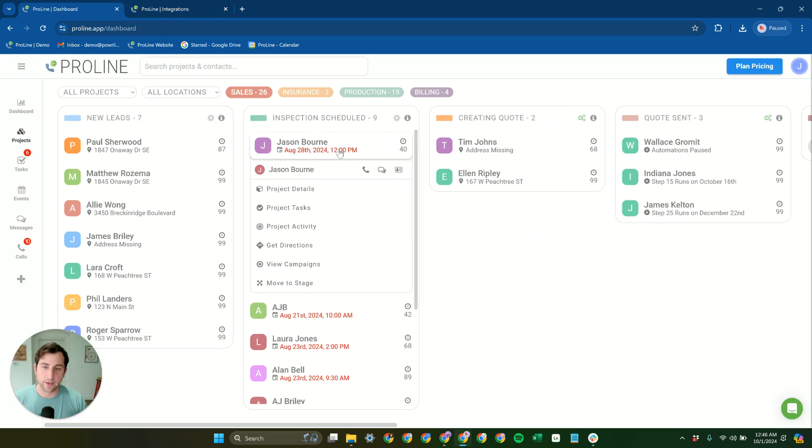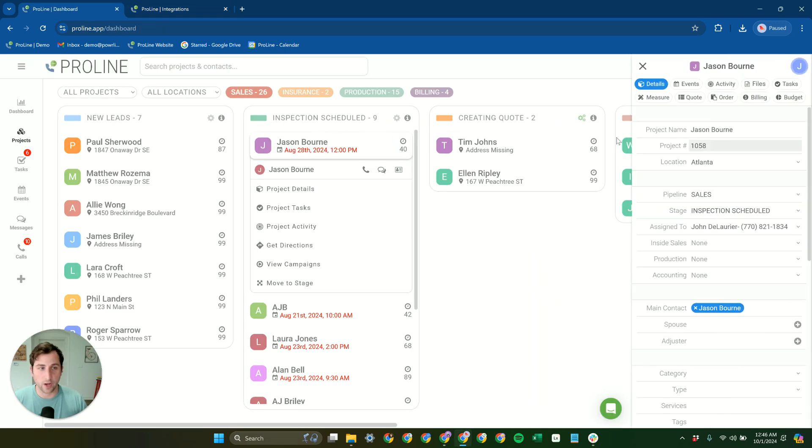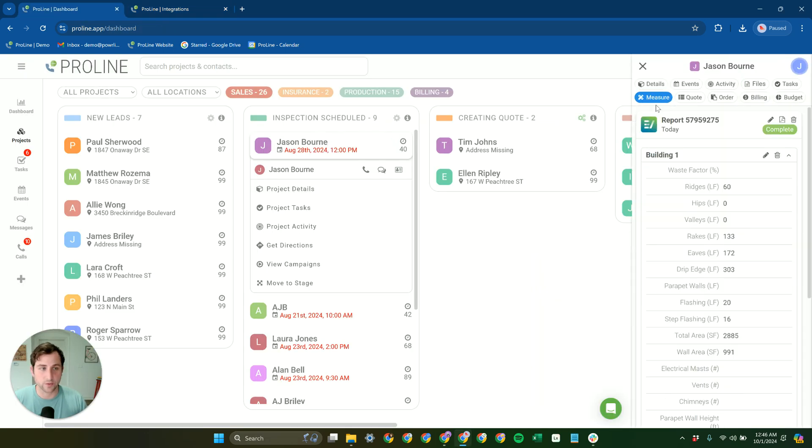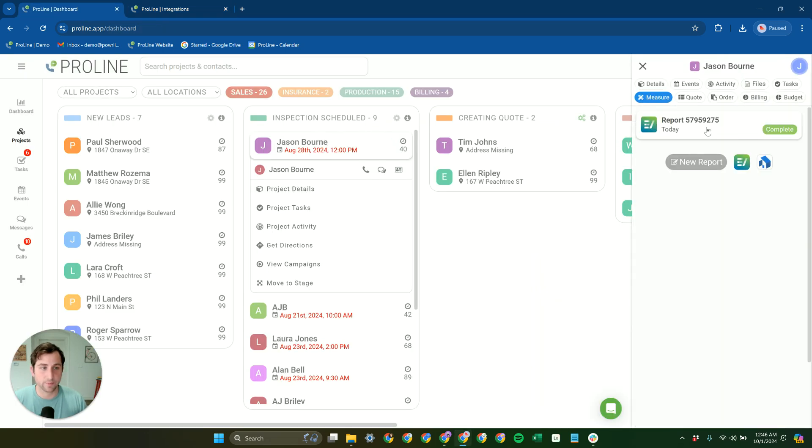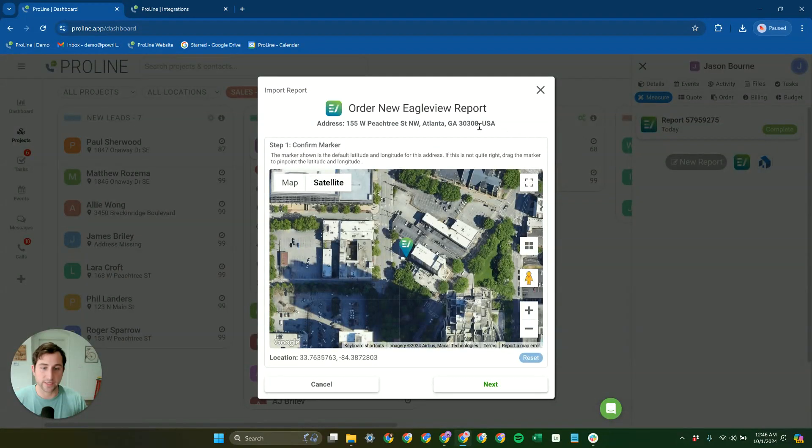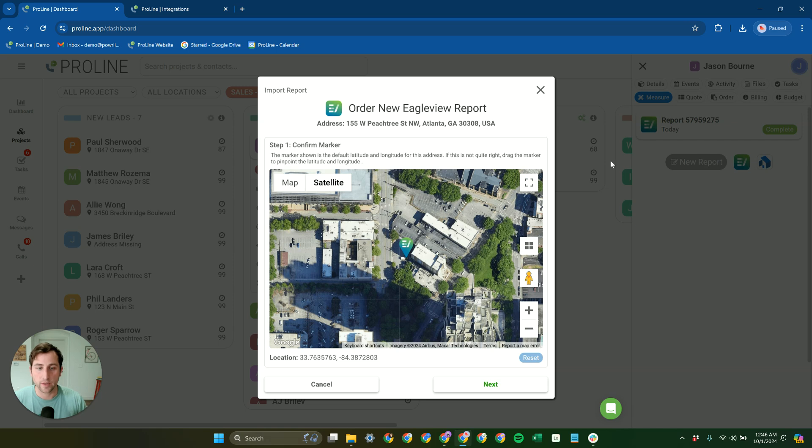So let's take a look at how this works. If we go into a project, we can go to the Measure tab, and we actually already have an EagleView report here, but I'll walk you through the steps to order a new report.